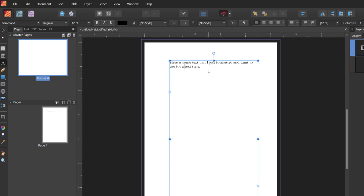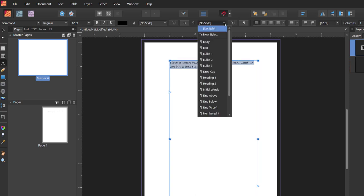To create a new text style, the easiest way is to just go ahead and format a paragraph the way you want it, and then select that paragraph, and come up here — the drop-down you want is the second drop-down — and choose New Style.